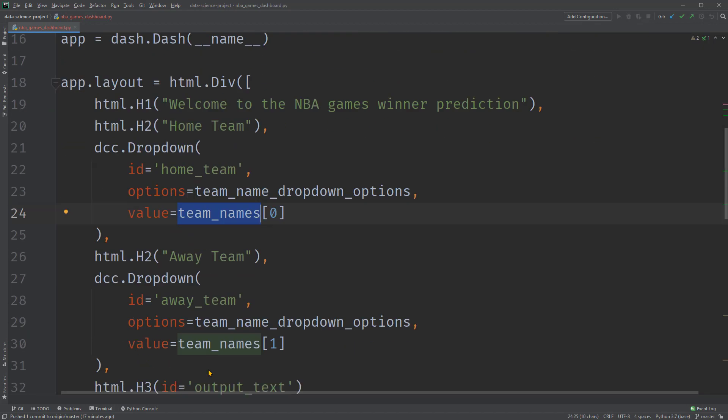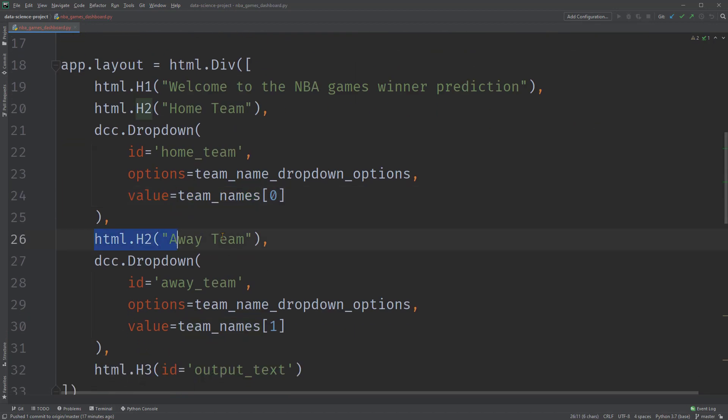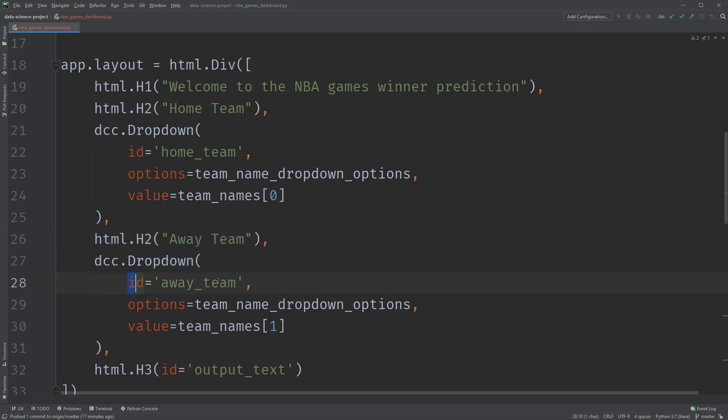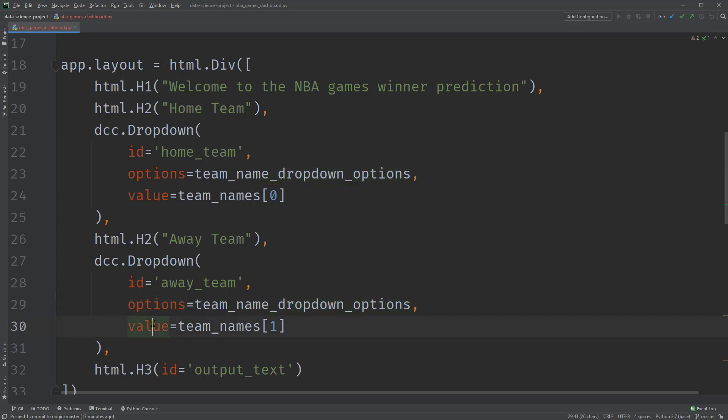Similarly, there's also an H2 heading for the away team, followed by a dropdown with ID away team, and the same team options. Since the user should be able to pick among the same list of unique teams at either the home team or the away team. Then the currently selected value, we made it as a second item on the list. And again, you can make it whatever you want.